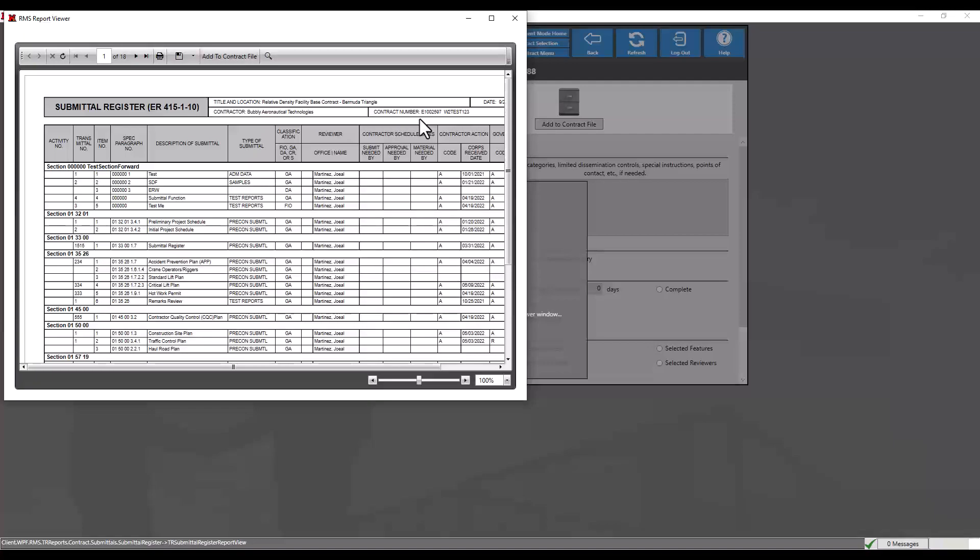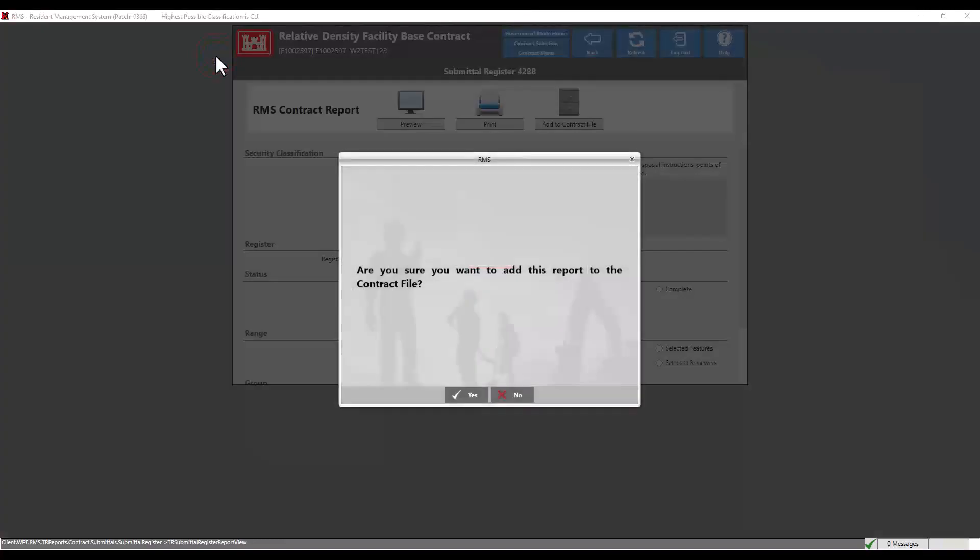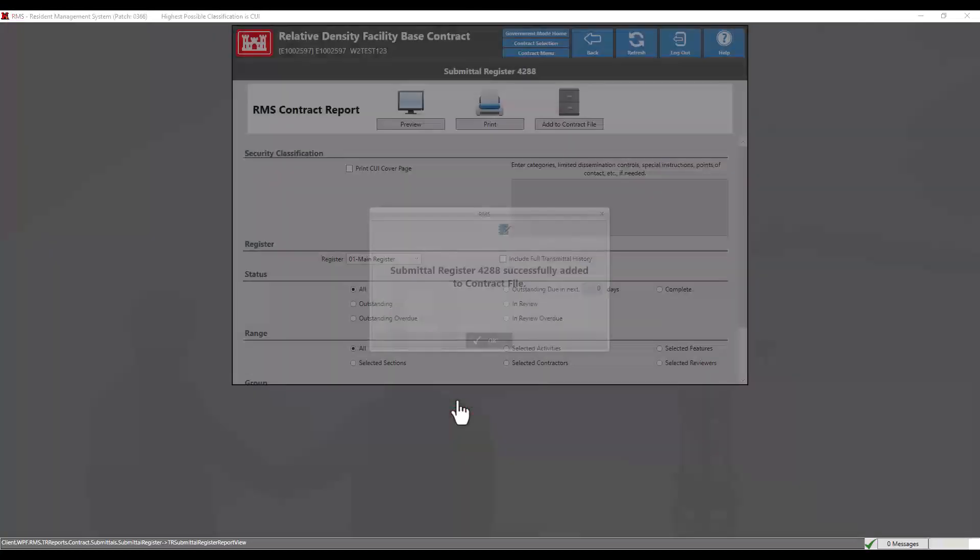Click on the add to contract file button to include the report into the contract file. RMS will display a prompt confirming this choice. Click yes.